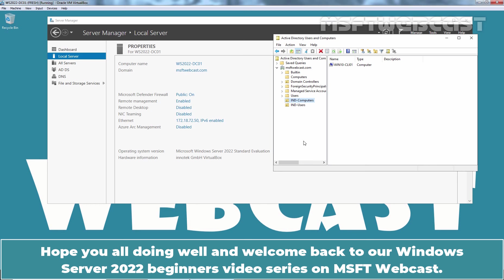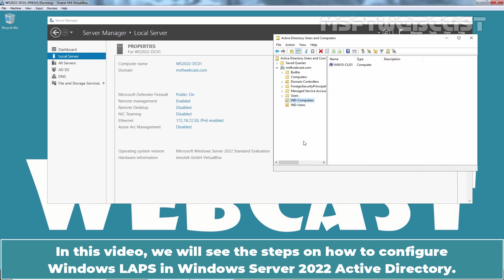Hello everyone, hope you're all doing well and welcome back to our Windows Server 2022 Beginners video series on MSFT Webcast. In this video, we will see the steps on how to configure Windows LAPS in Windows Server 2022 Active Directory.